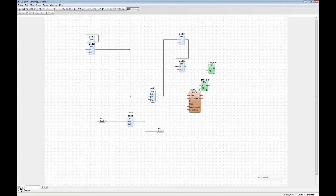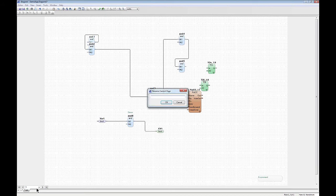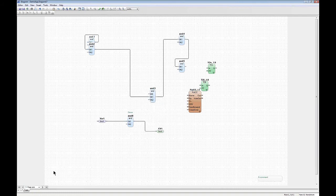A third way of using names is to give a name to a page. You can see at the bottom that this is page number one. When working with many pages — you can have up to 100 in a diagram — it's useful to name them. I can click and give it a name, say 'page one'. Now you can see it has both a number and a name.